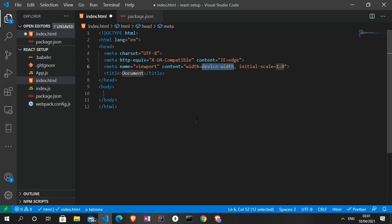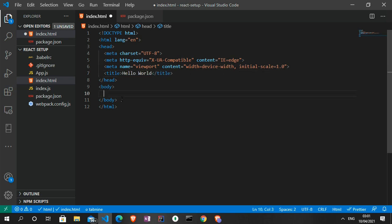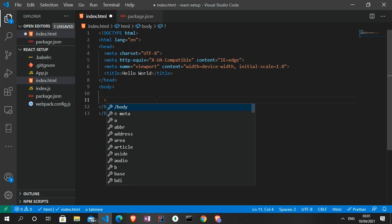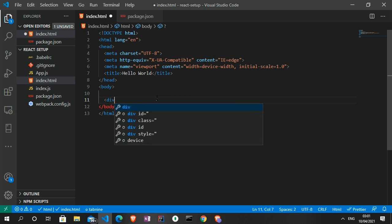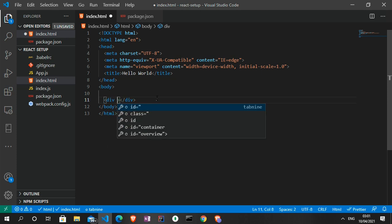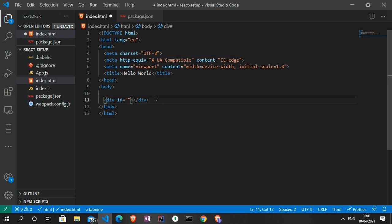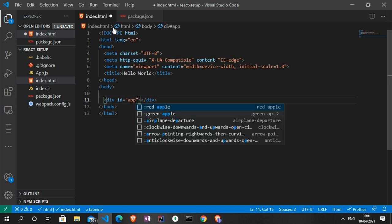Going back into the other files we created — in the index.html file you can generate a boilerplate and then change the title. Let's change it to 'Hello World'. In here we are going to have a div which we'll reference later, so give it an id of 'app'.